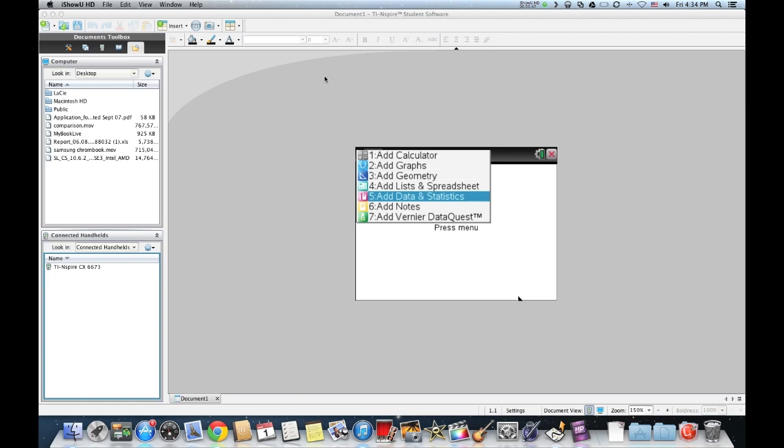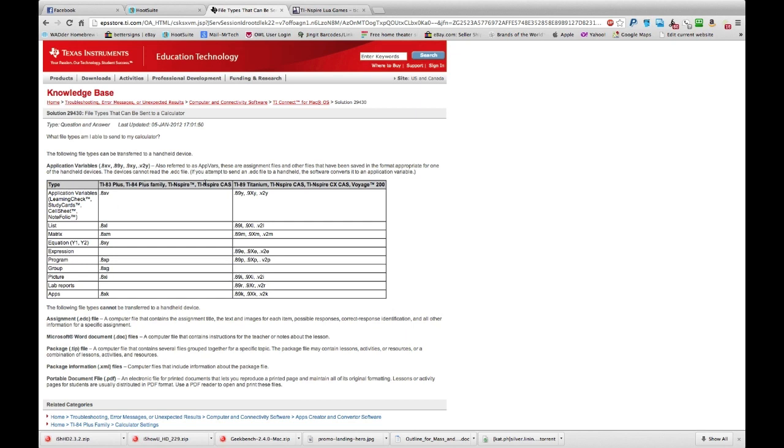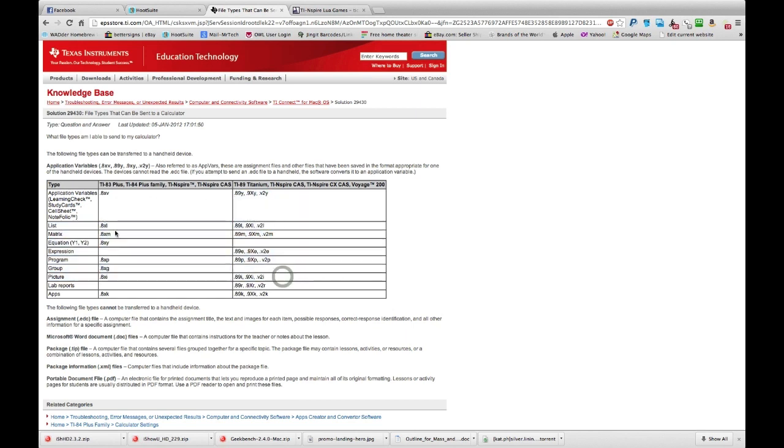Right now I'm going to show you a page I found on TI's website. You see what the TI-Nspire can actually read. The TI-Nspire can read these files right here, not including the ones I highlighted over there. These in this column right here.